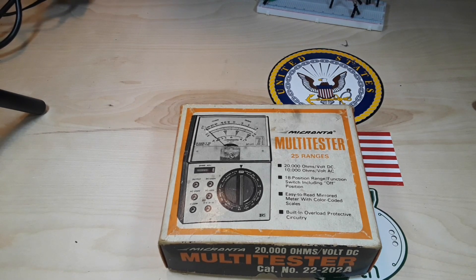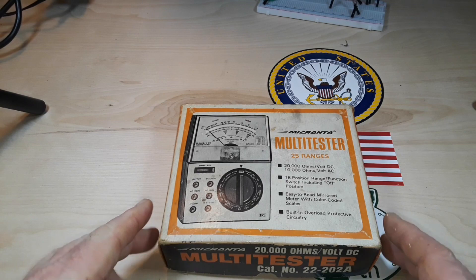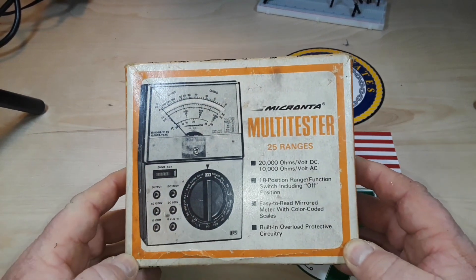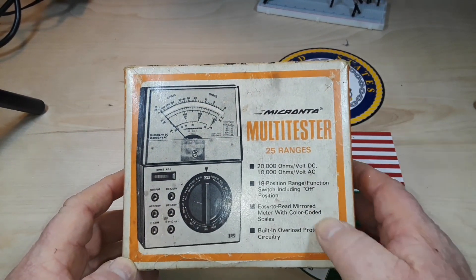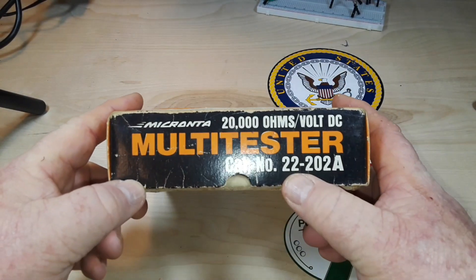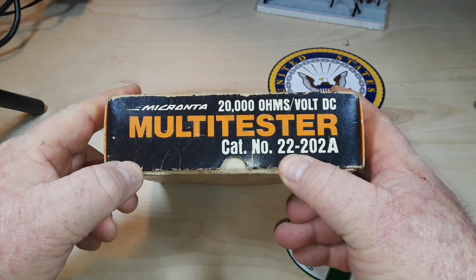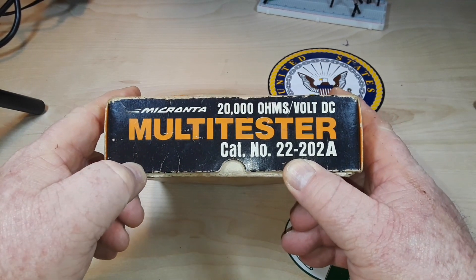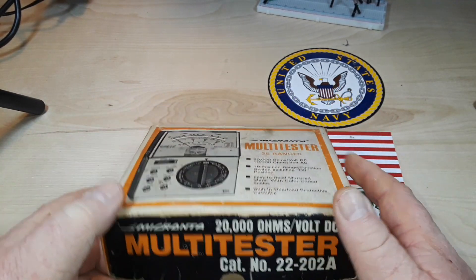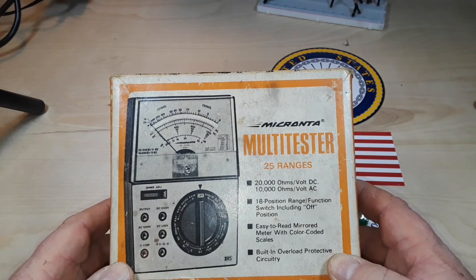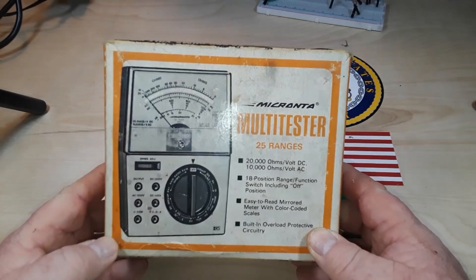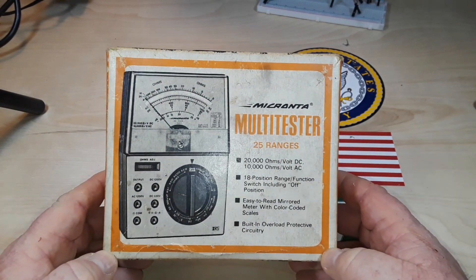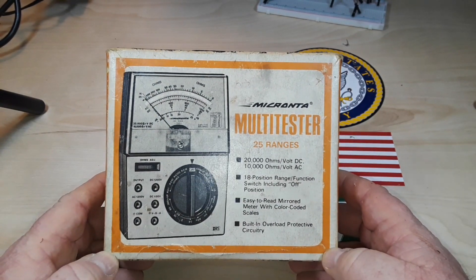Hey, what's happening guys? Today we are going to take a look at this vintage Micronta multitester. It is Radio Shack catalog number 22-202A. I believe this is from the mid to late 70s. I've actually found a picture of a receipt online for one sold in 1978 for $24.33.